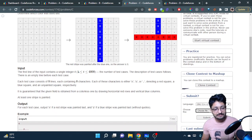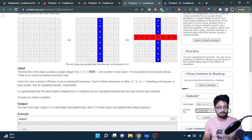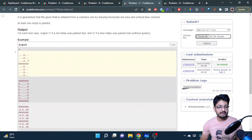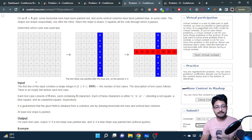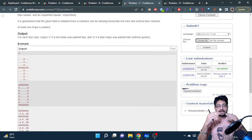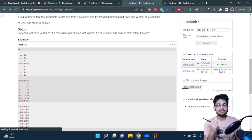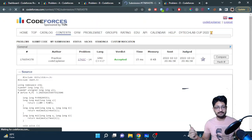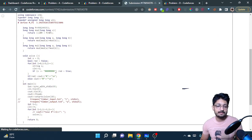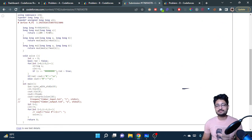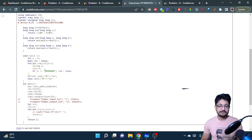Since it's an 8x8 fixed-size grid, you can take every row as input and check if any row has eight consecutive red ('R') characters. If so, the answer is red. Otherwise the answer is blue. You read eight rows one by one and check for a full row of 'R'.